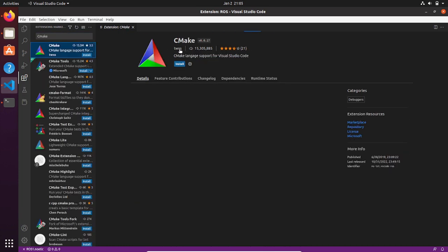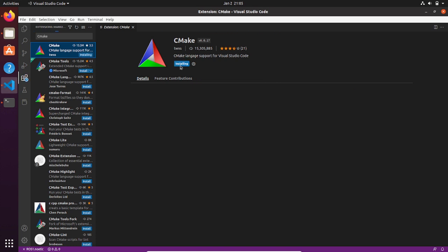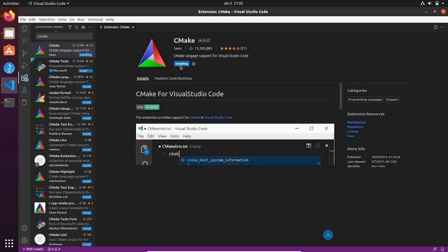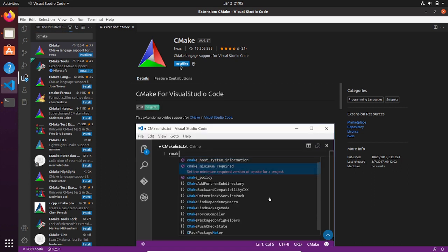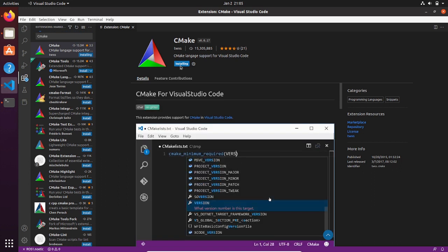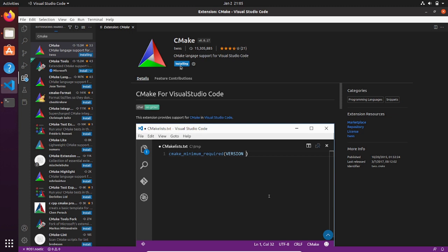And lastly, install CMake by twxs. This is useful for adding executable files for our building and compiling package tool. We are going to cover this topic when we create nodes from scratch in the upcoming video.